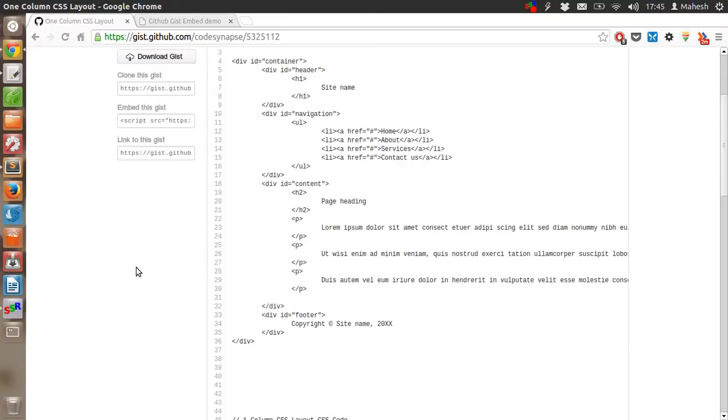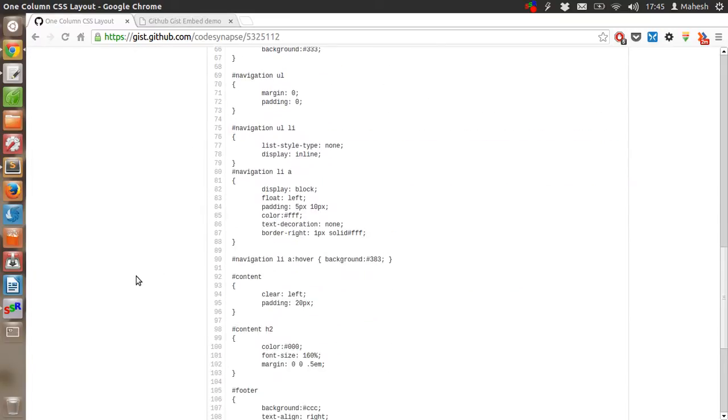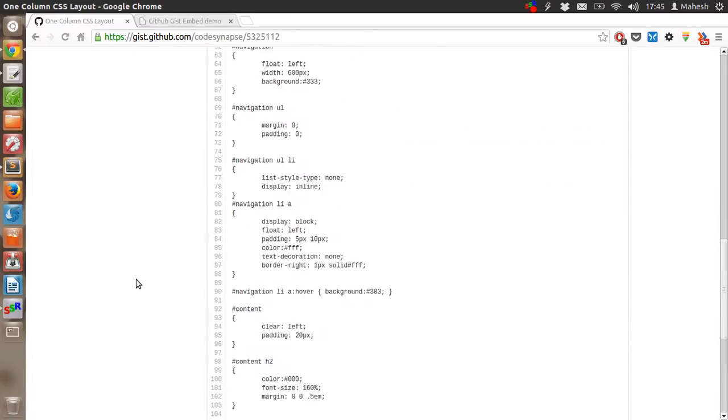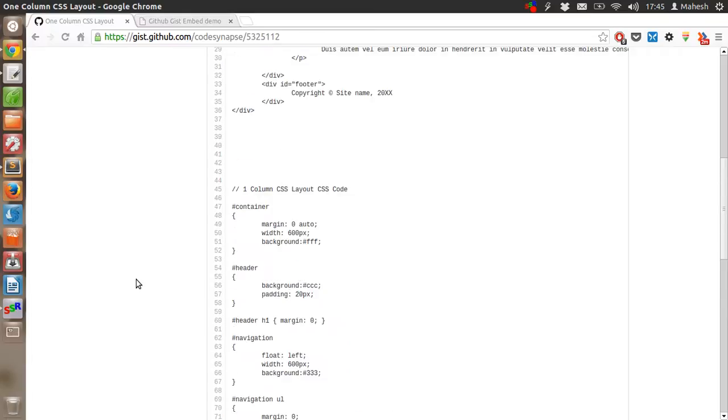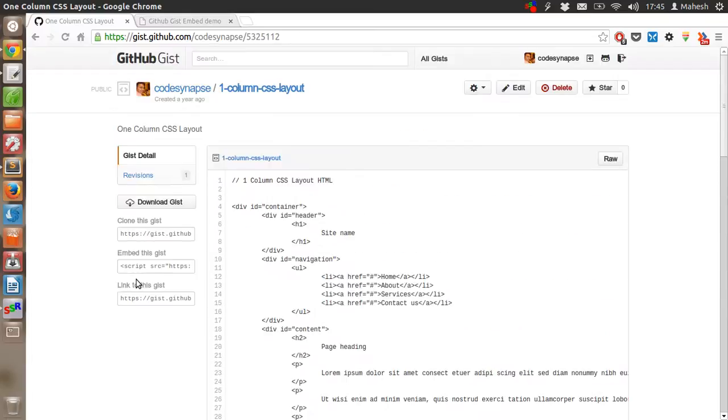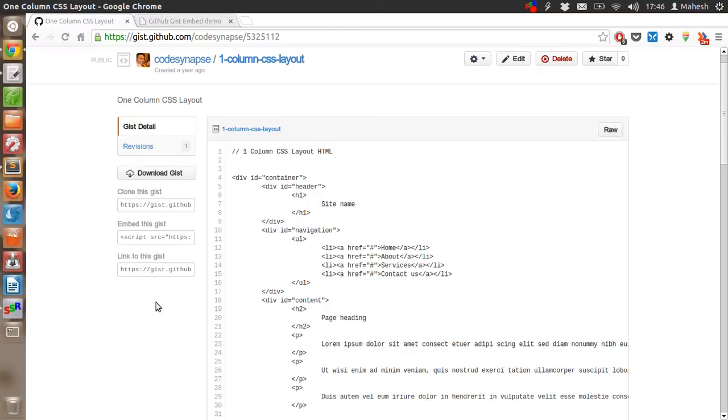Now I have this huge CSS code here that I want to embed on my web page. So just go to your gist.